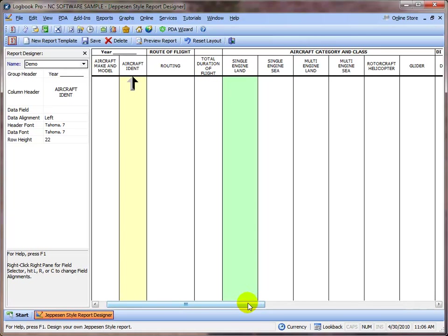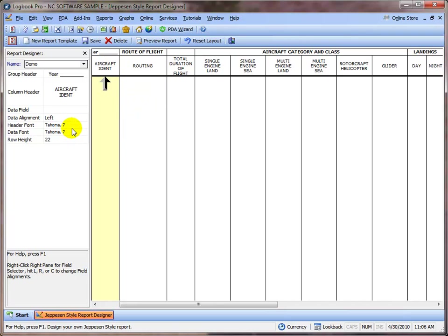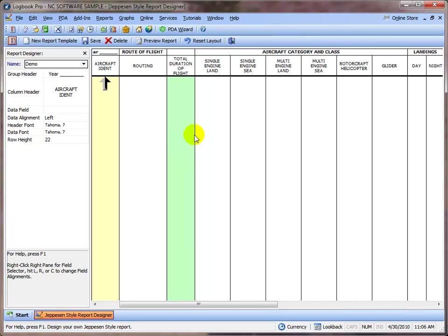We can change the header font, font name and size. We can also change the row height of the report. As you know, typical reports have 19 or 21 rows per page depending on the binder format.